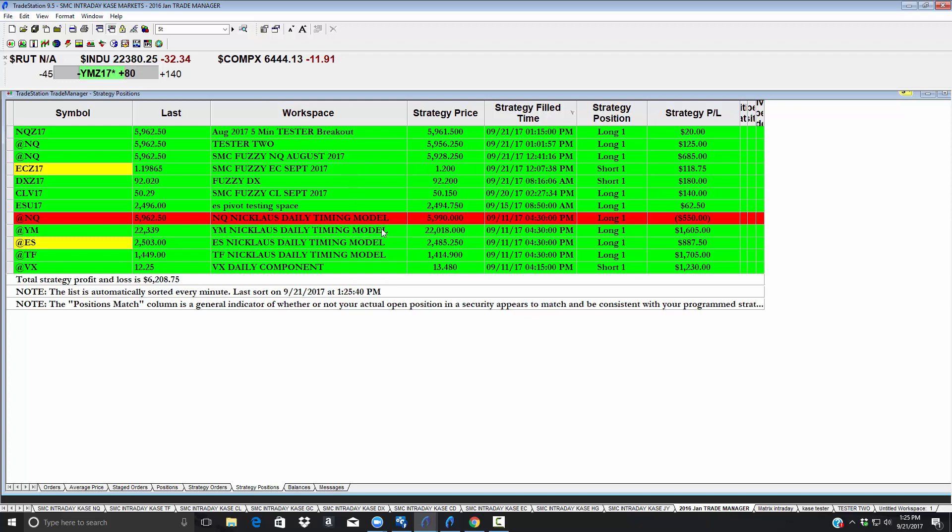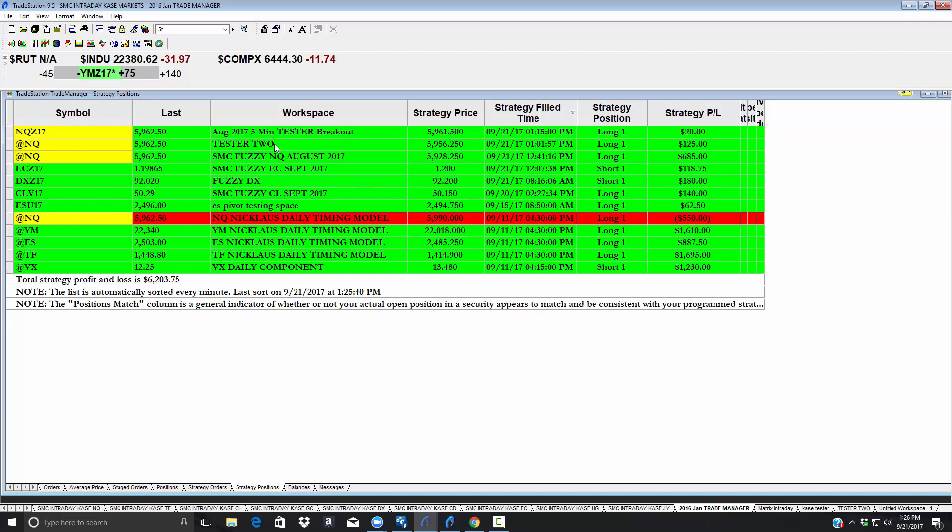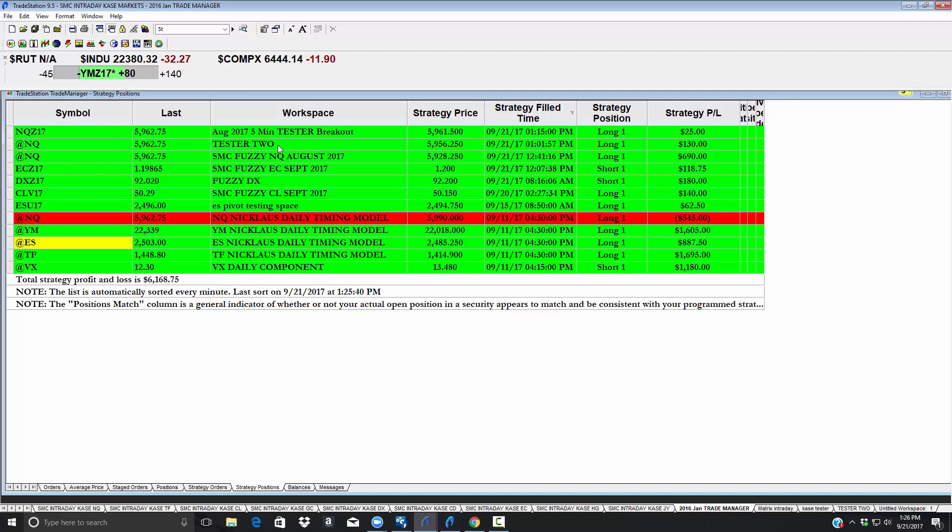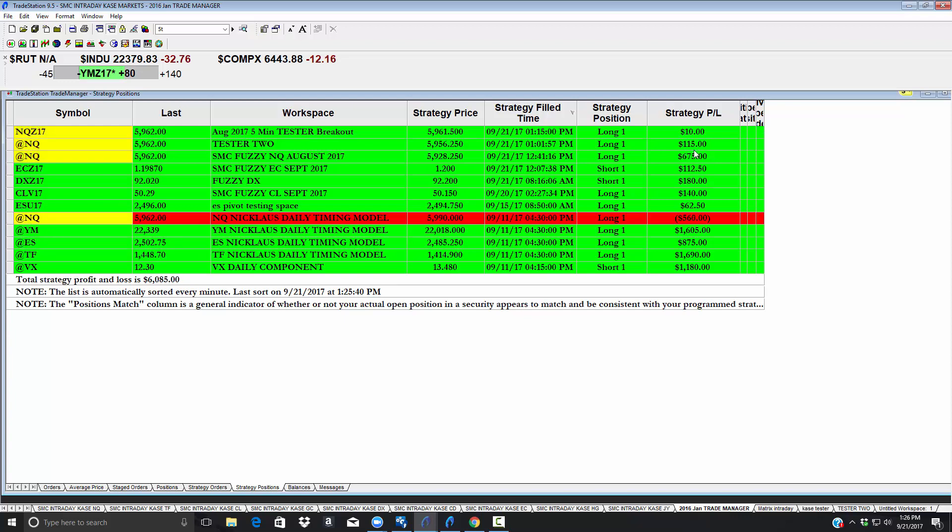I wanted to bring your eyes to that and then we have another one that I really like. It's actually the tester two. I meant to rename that. This one works off of linear regressions and is really doing a nice job for us. This one went at 1:01 and is up about $120 for the day. It's up since midnight several hundred dollars.